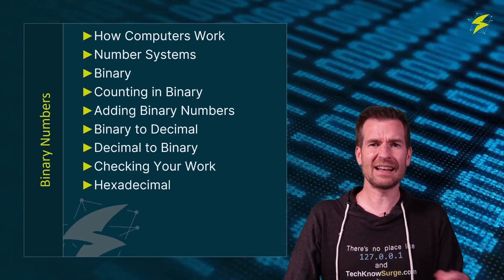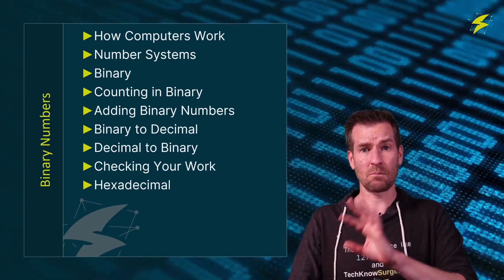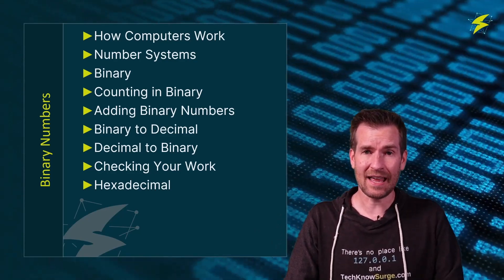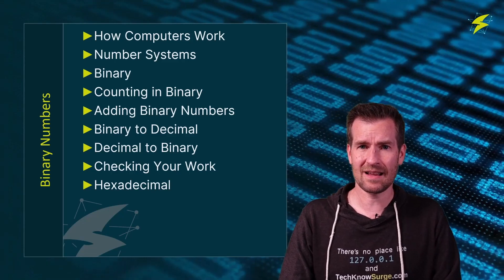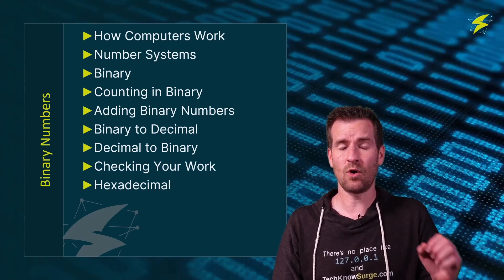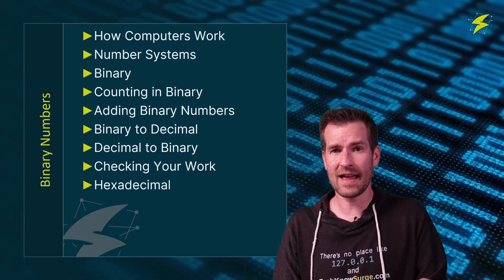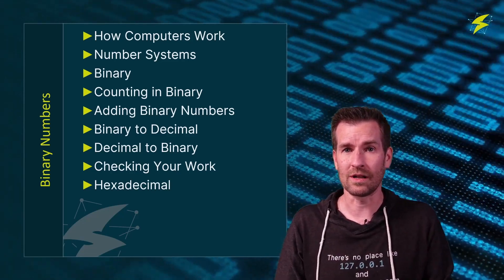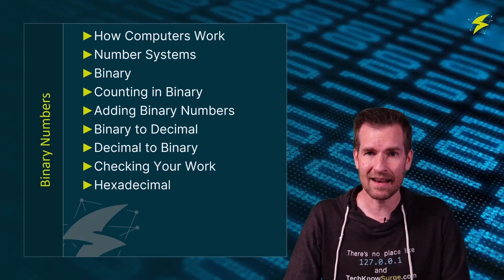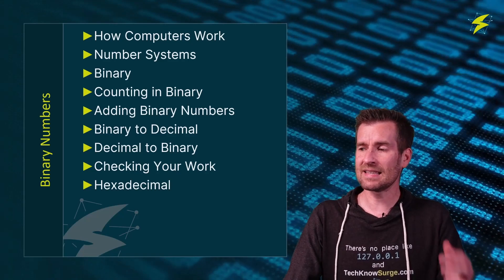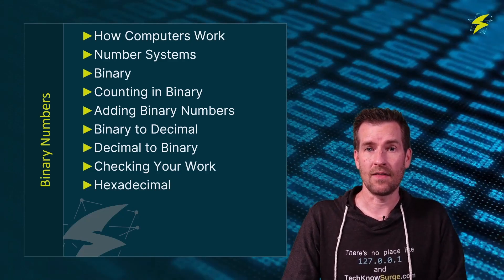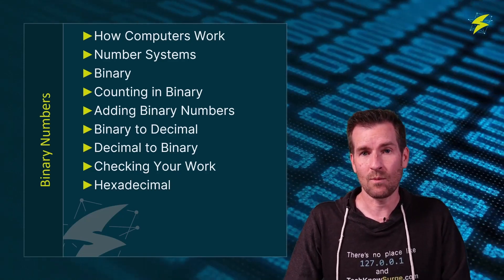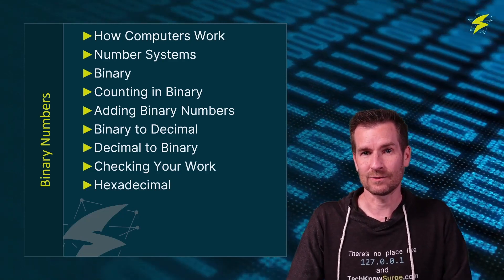And finally, we're just going to take just a brief mention about hexadecimal and take a look at what hexadecimal is. I have a whole module on that, so we're not going to go real in-depth into that. But this is the layout of this module and what we're going to get into.